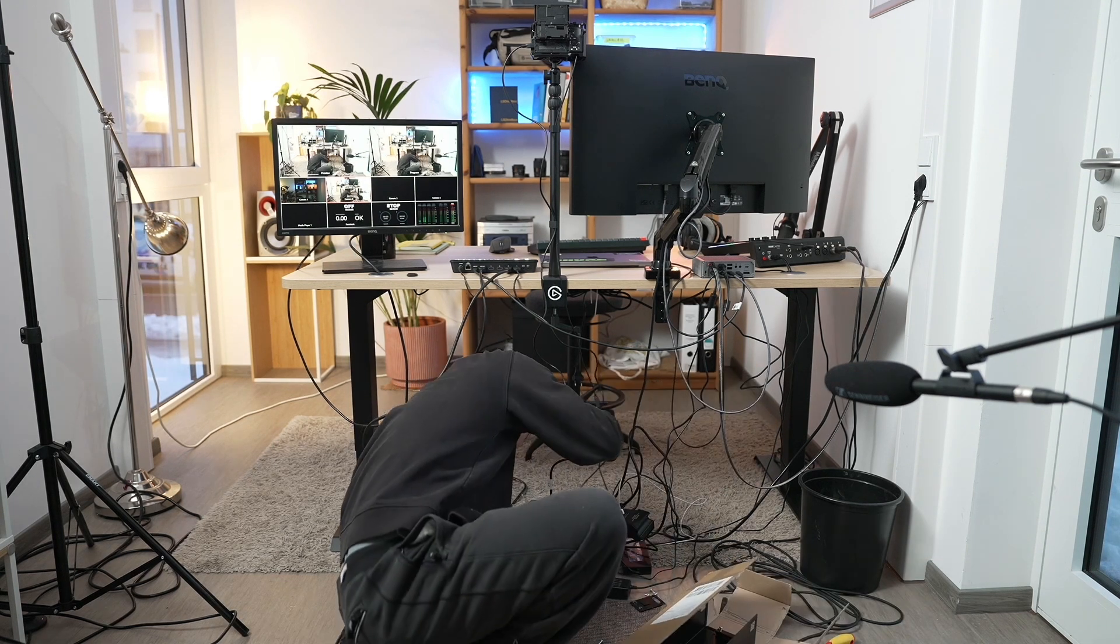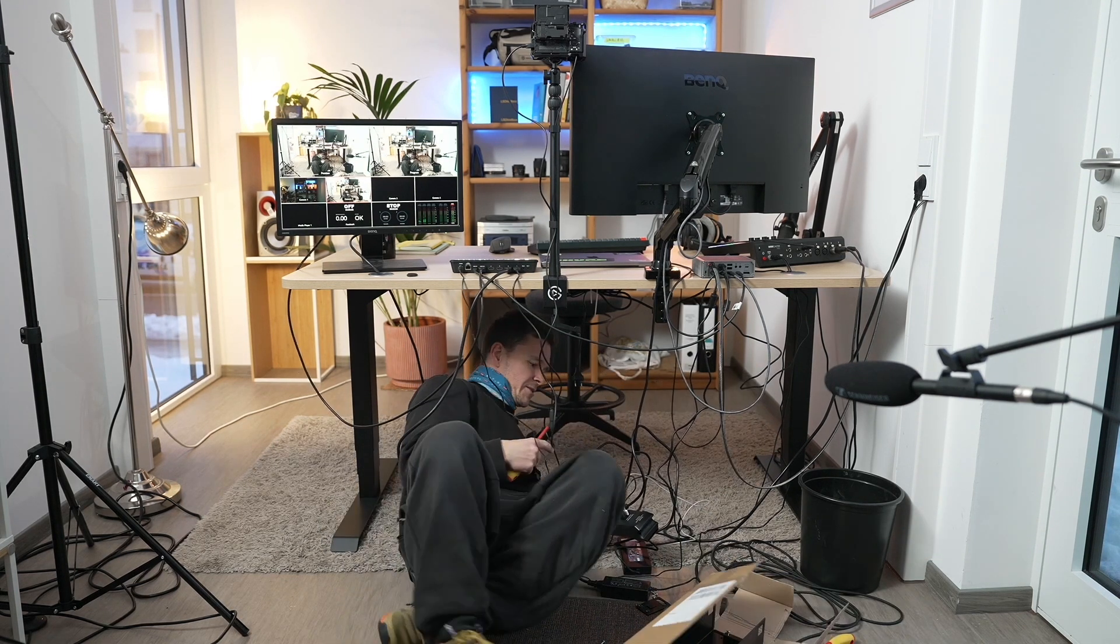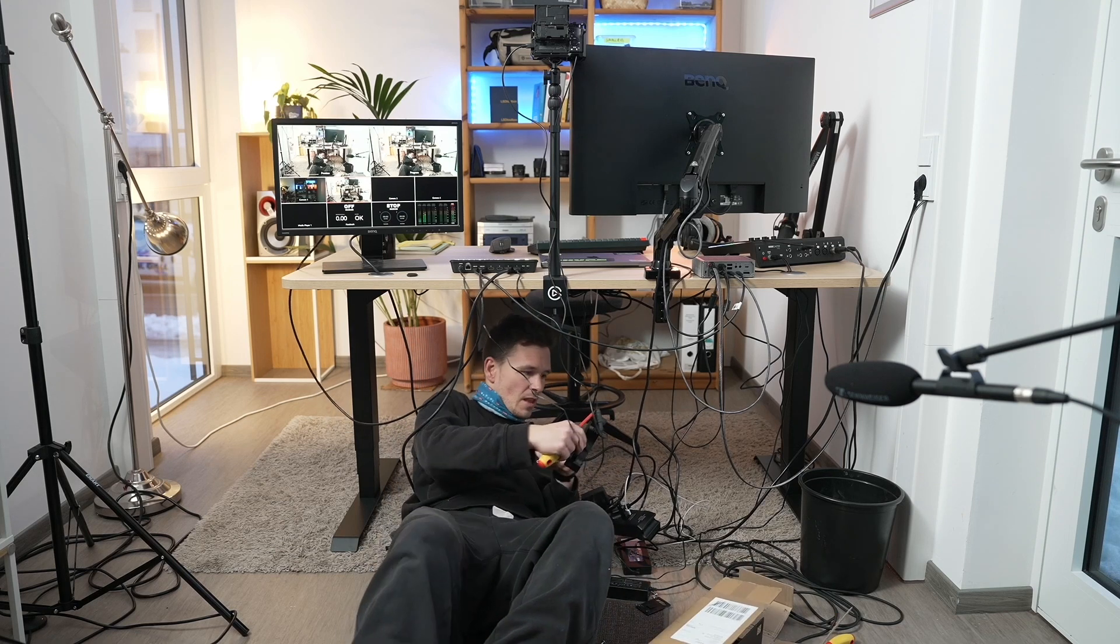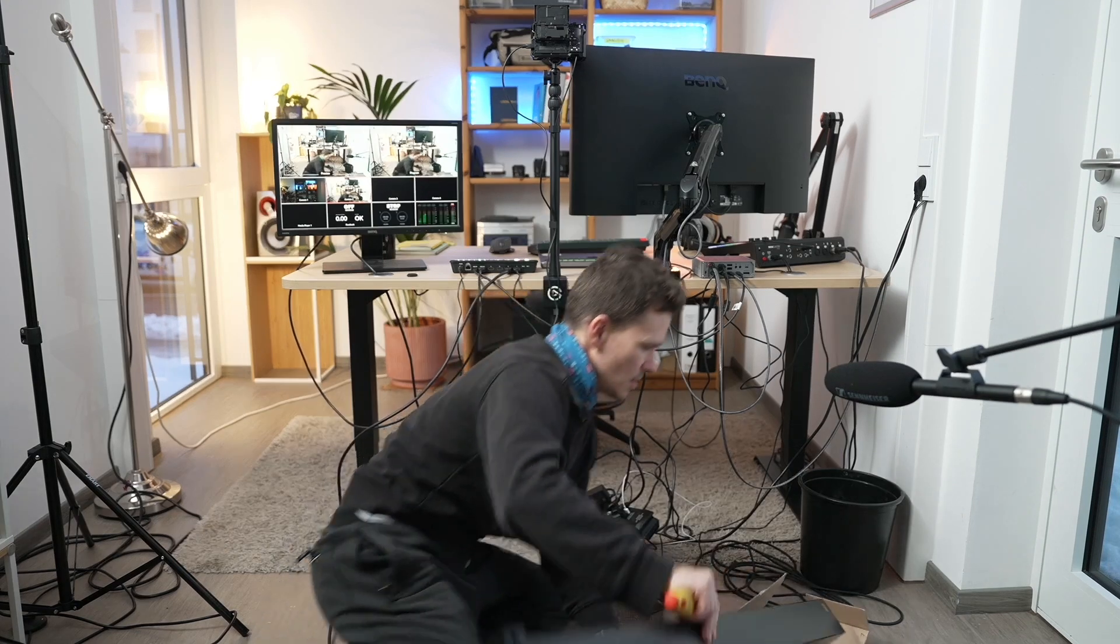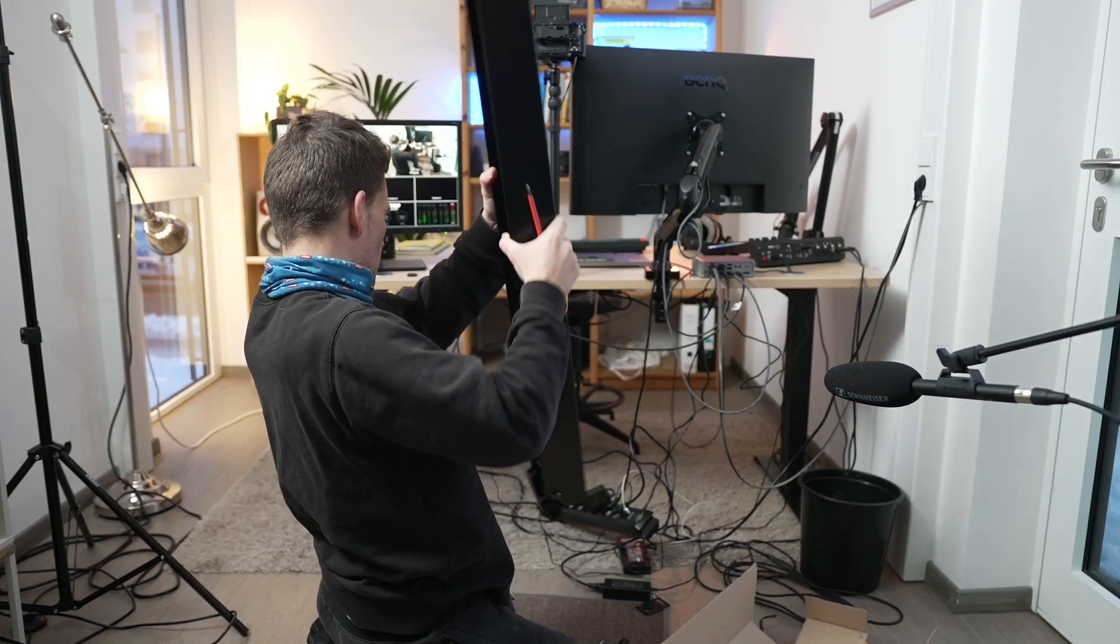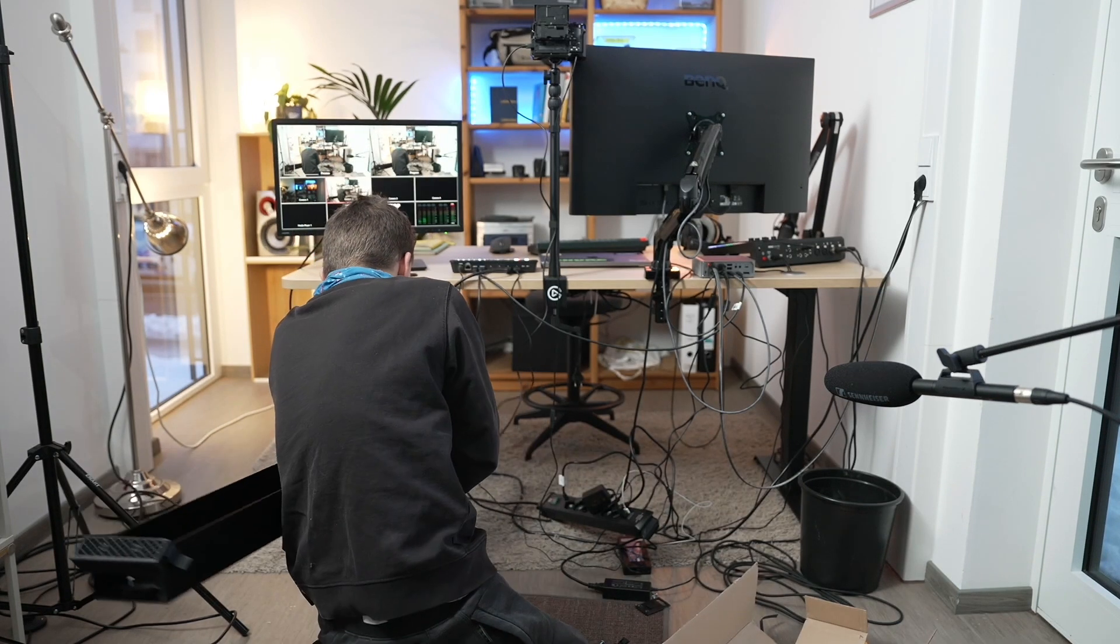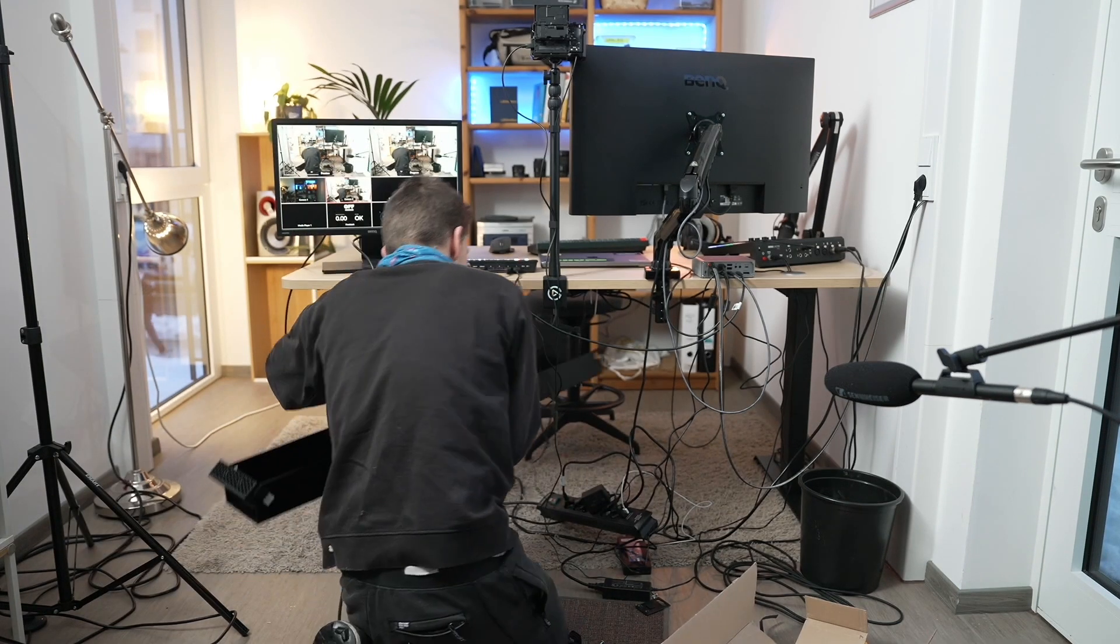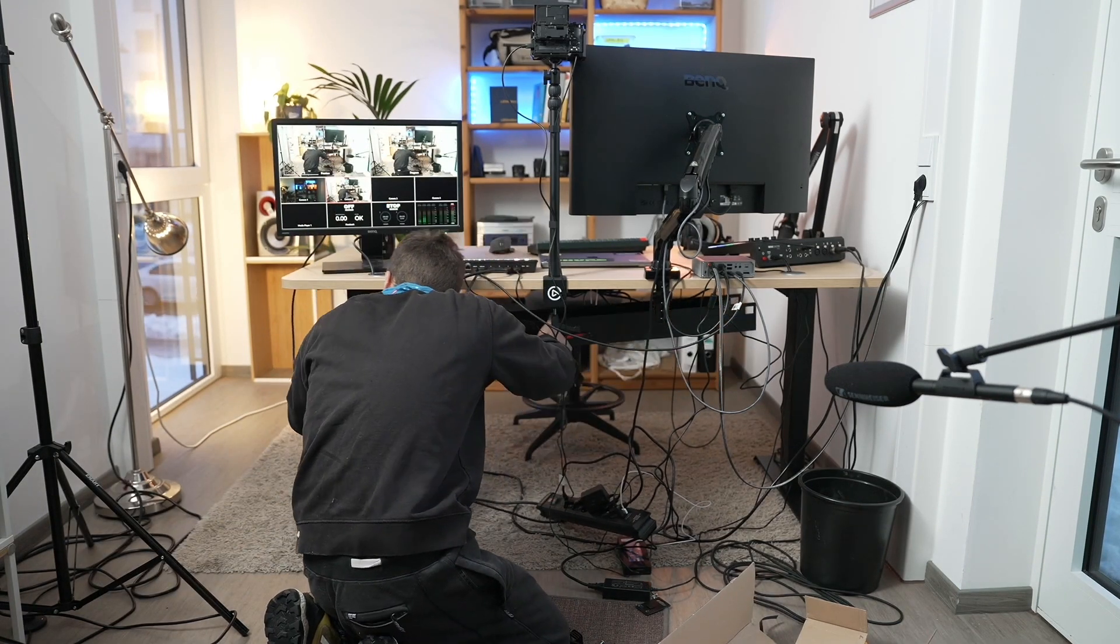I hate it. The more gear you have, the more cables you gotta organize, obviously.